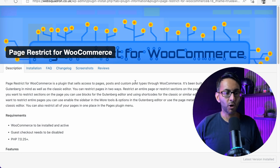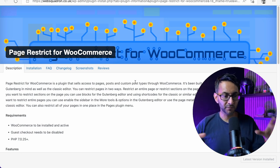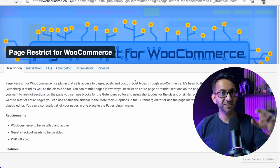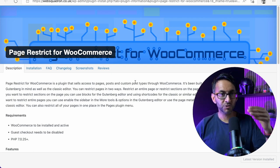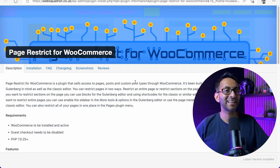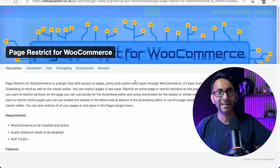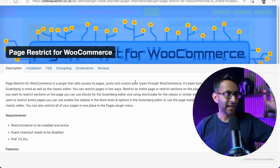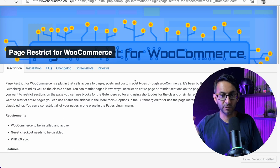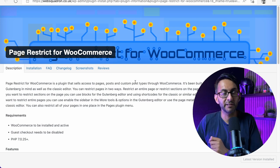Yesterday I did a video on Page Restrict for WooCommerce. The idea behind this is that let's say you're selling courses — course one, course two, course three — you might have something for webinars, live streaming, yoga classes, piano lessons, anything like that. And then maybe something which is just access to loads of materials and things.